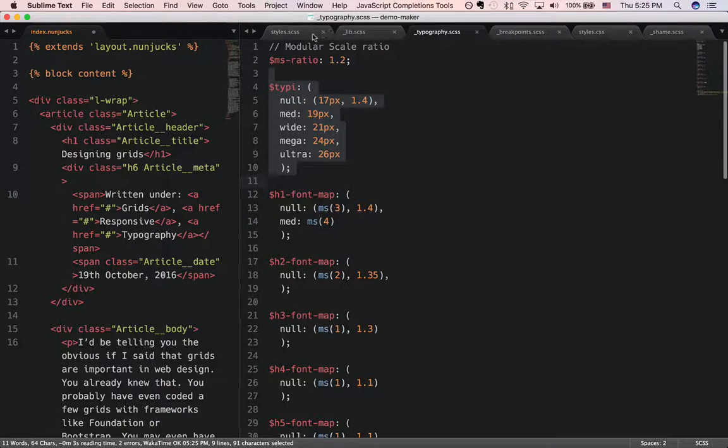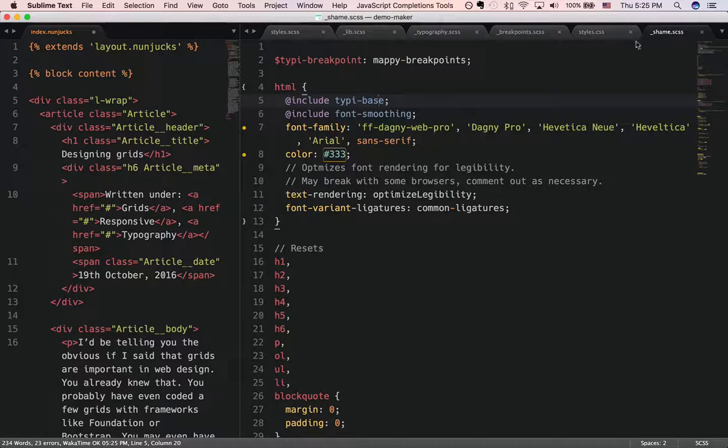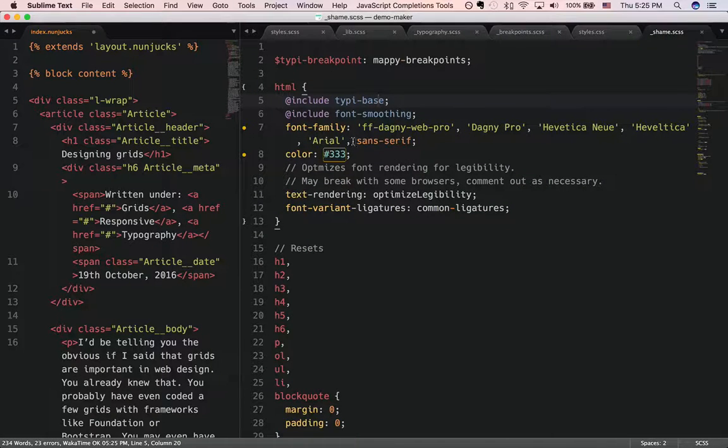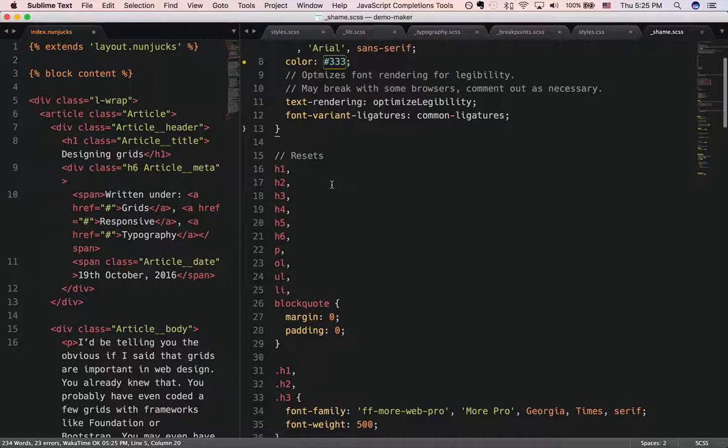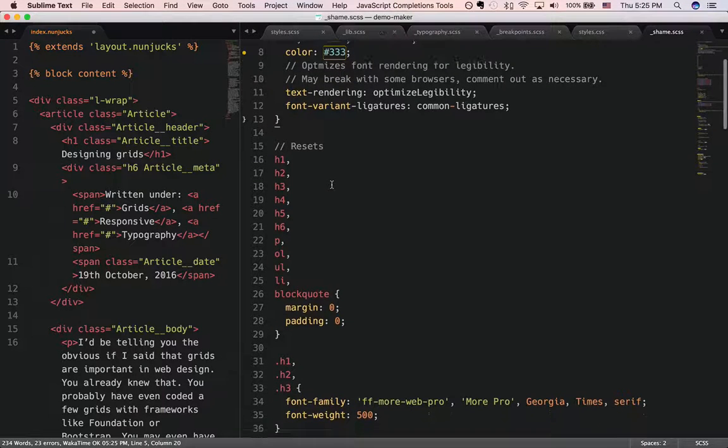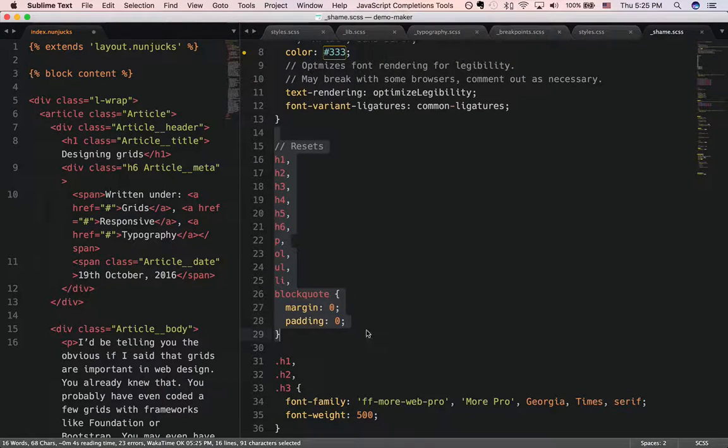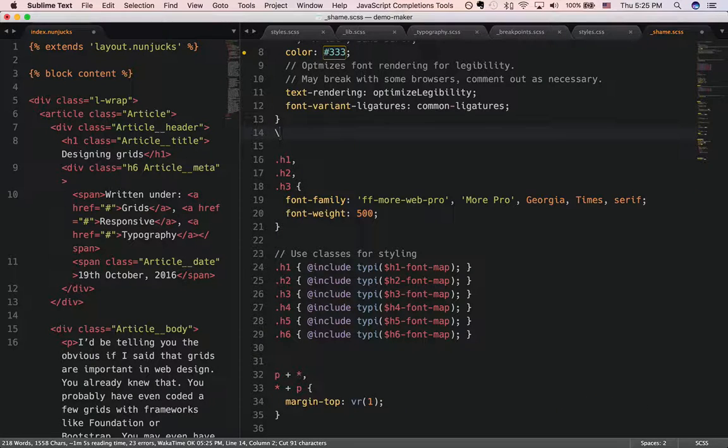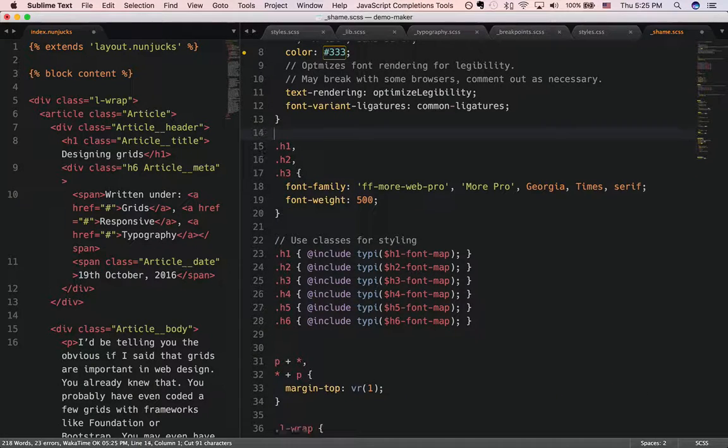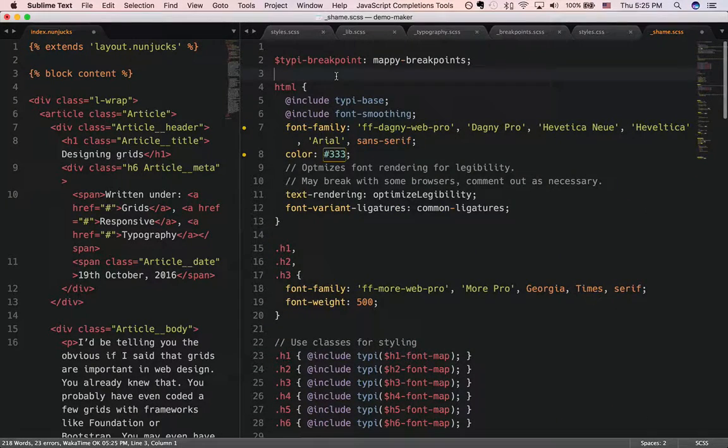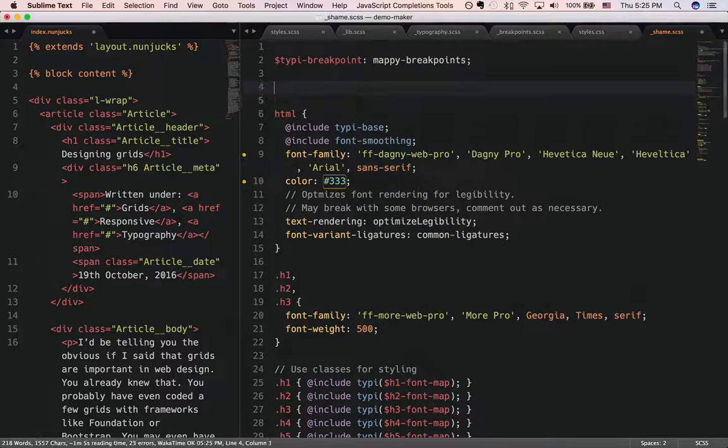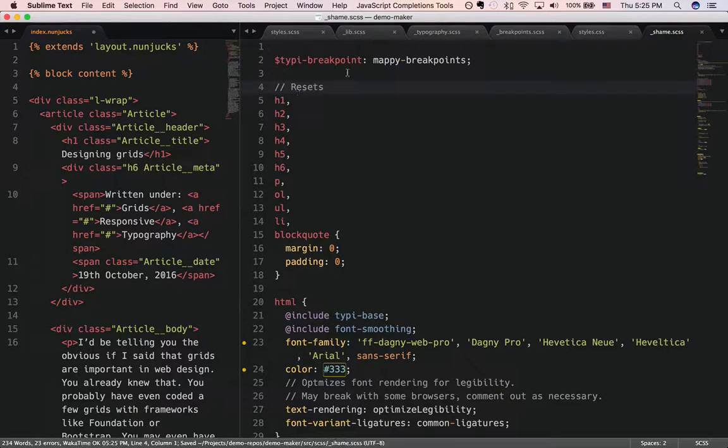Now let's return to shame.scss and take a look at all the other stuff. Alright, one of the more important things I always begin with is this is actually in the wrong position. It should be over here.